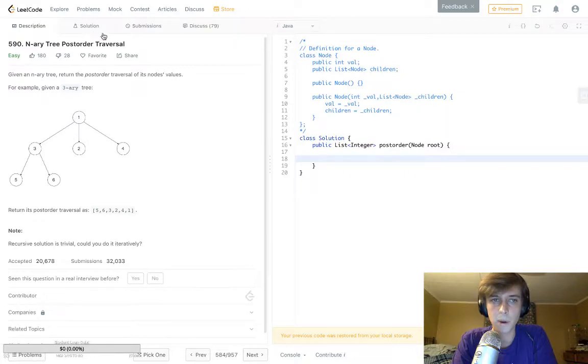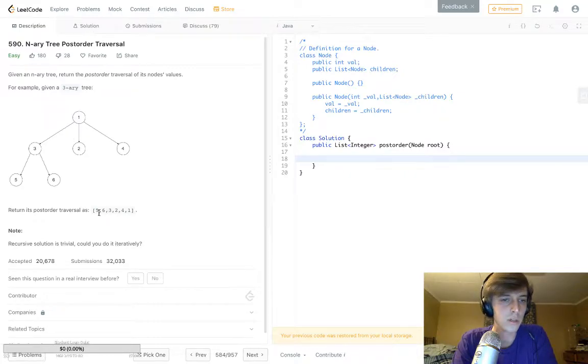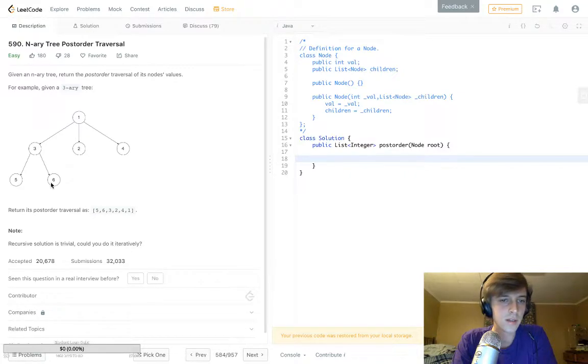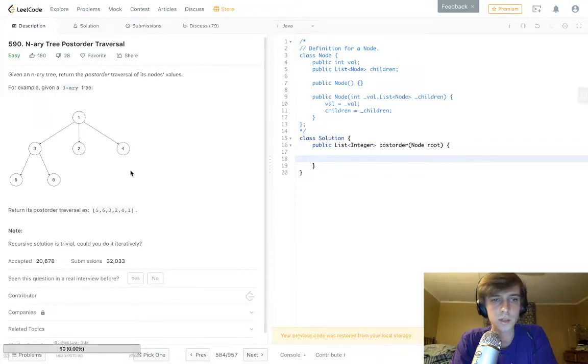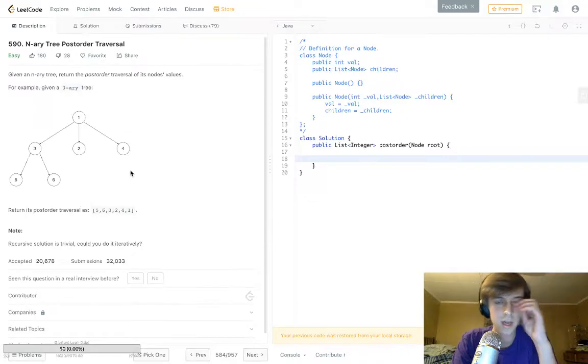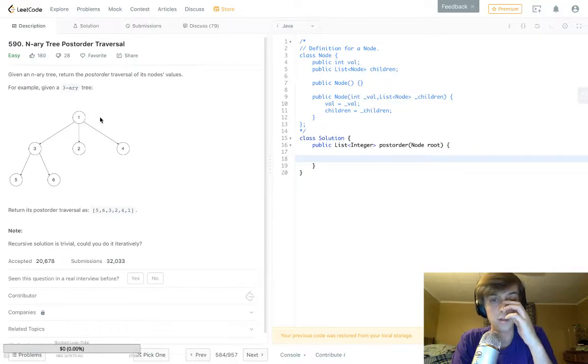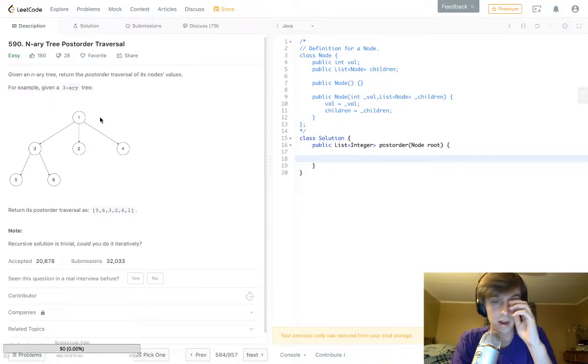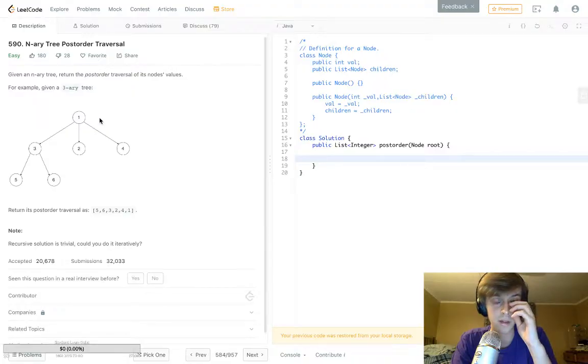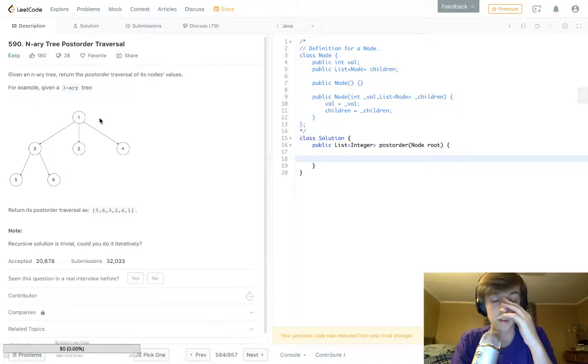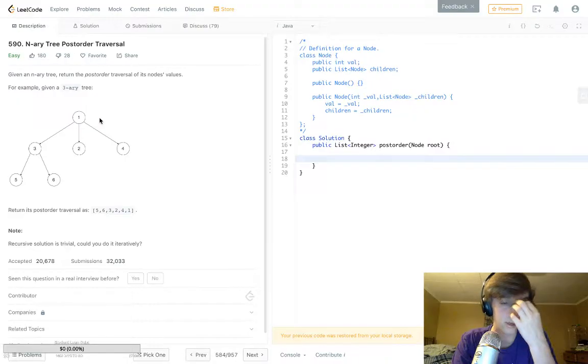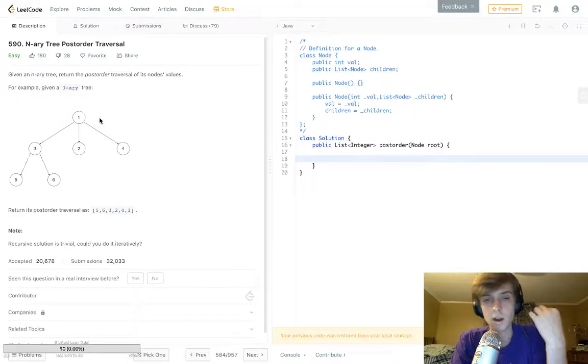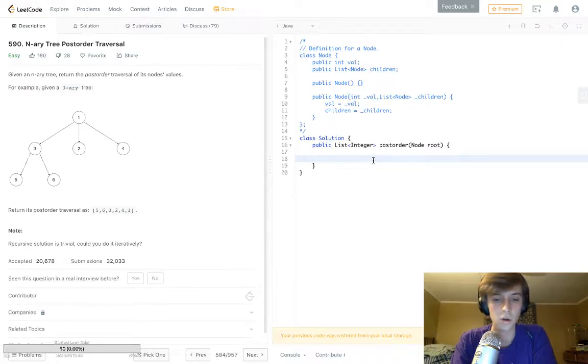In post-order, we should see five, six, three, two, four, one. So we got left subtree, right subtree, and then the root. I think the right subtree is always after the left subtree when we're traversing in either in-order, pre-order, or post-order. But I think post-order is just depending on where the root gets traversed.